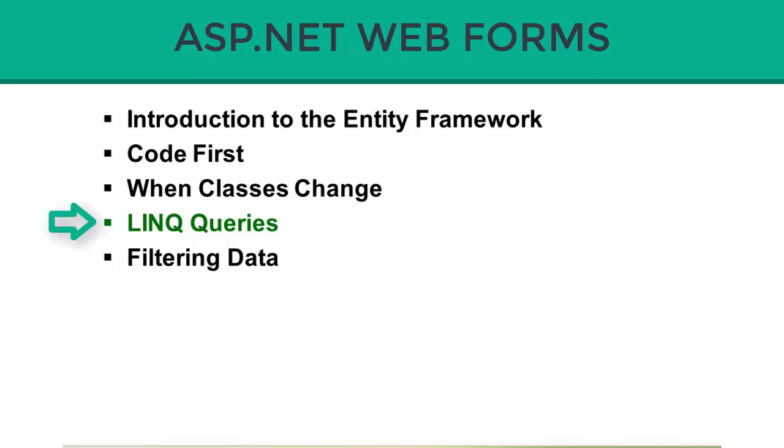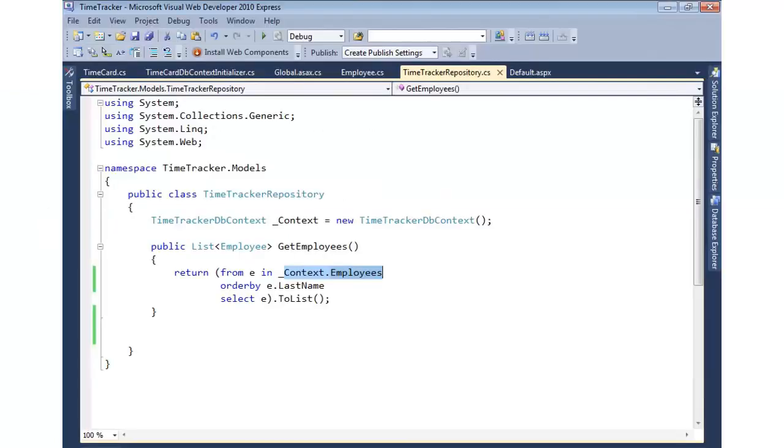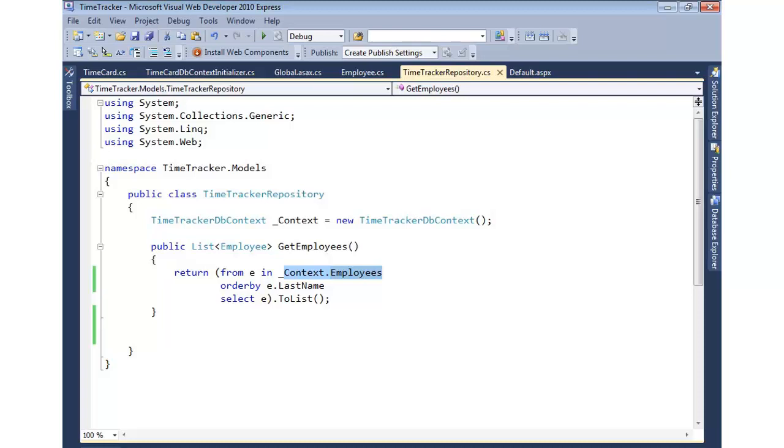Now that you know some of the techniques that can be used to handle changes with classes, let's take a look at how we can use our DbContext to perform LINQ queries and some of the different features that are available with language-integrated query. Language-integrated query provides a great way to perform queries against objects or, in the case of Code First, we can query a database.